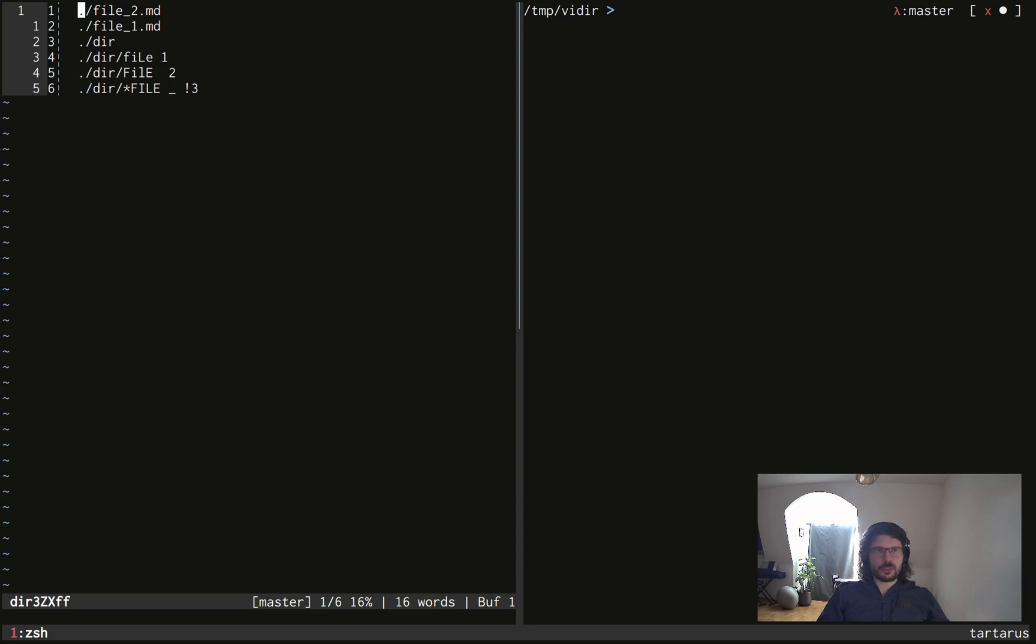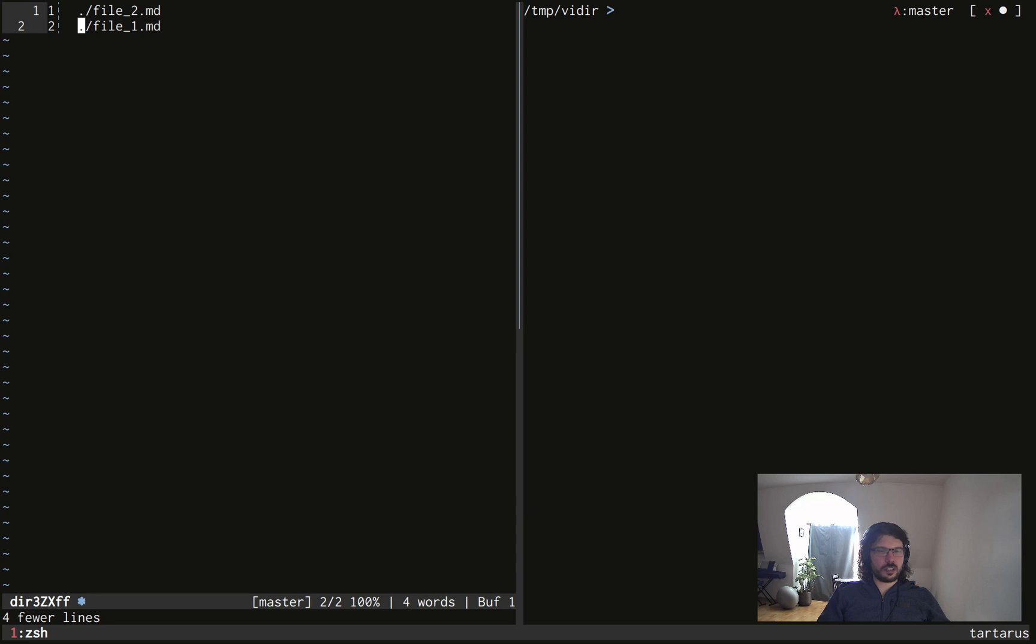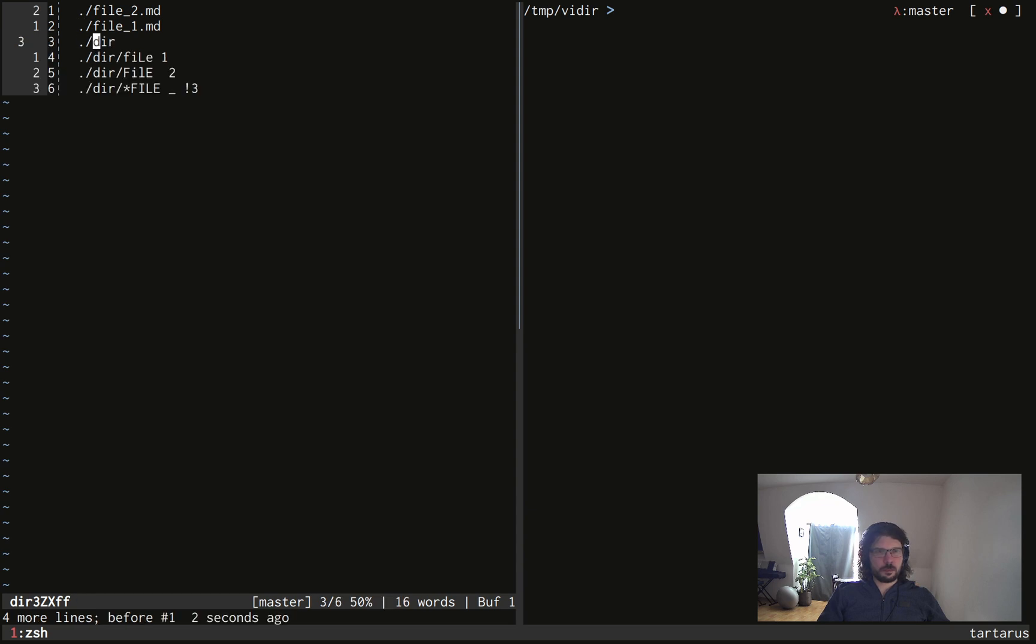So here I can modify everything. And if I want to delete the whole directory, I can just do that. And it will delete everything. But I don't want to delete it.